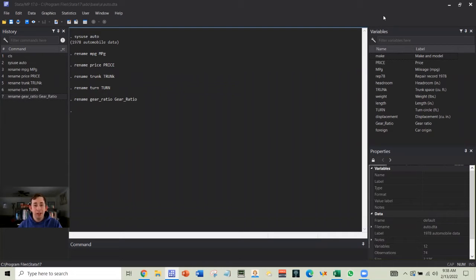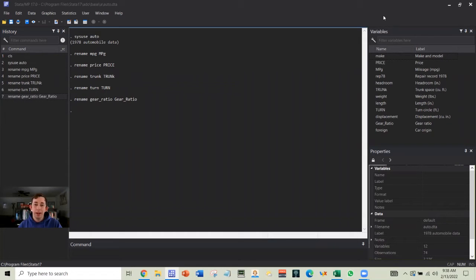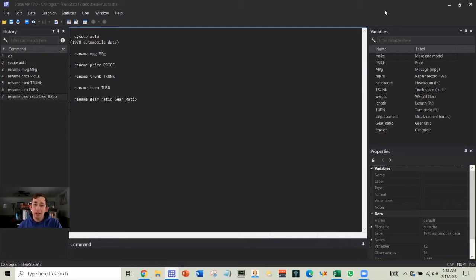Today we're talking about the rename function in Stata. We're going to talk about how to make our renames more efficient. We're going to get more done with the same number of lines of code.